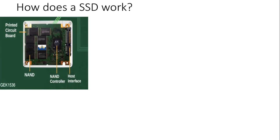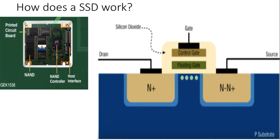NAND flash memory stores data in individual memory cells. Each cell consists of a single transistor called the floating gate metal oxide surface field effect transistor that can store electrons in the floating gate.